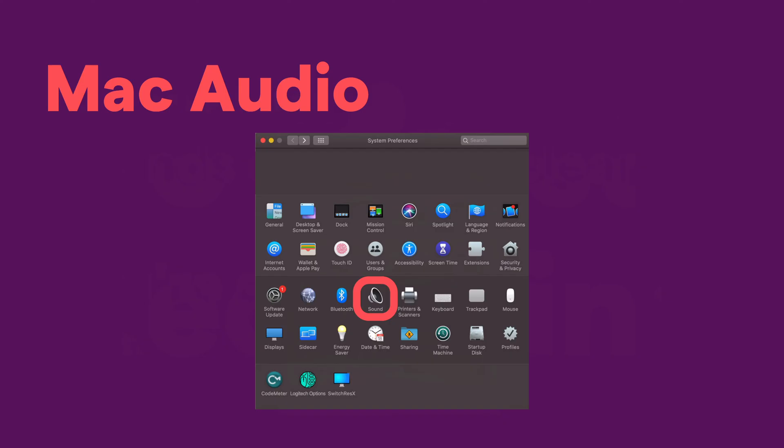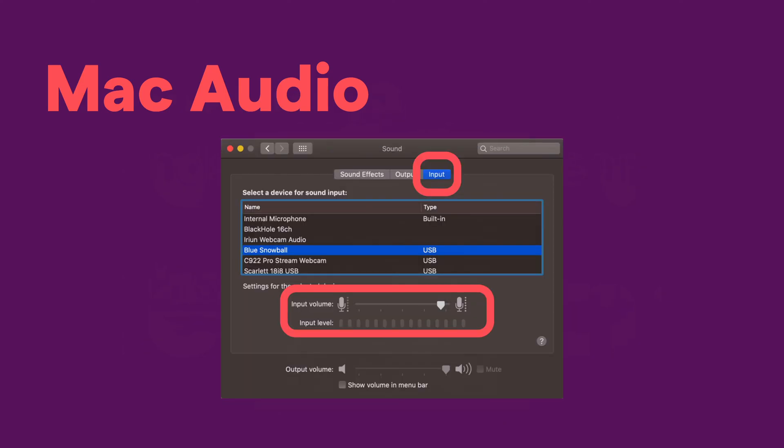On a Mac, it looks something like this. You'll go to System Preferences, go to Sound, then go to Input. Make sure you select the right microphone and the right device, and then you can manually adjust the input volume there.